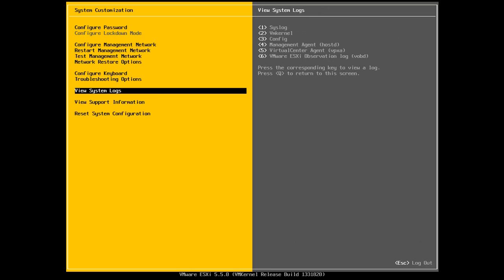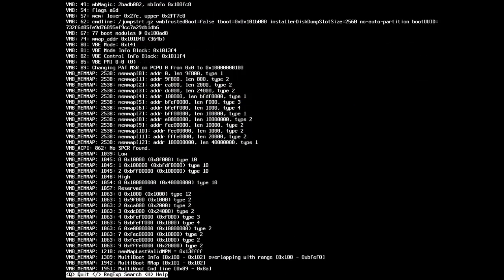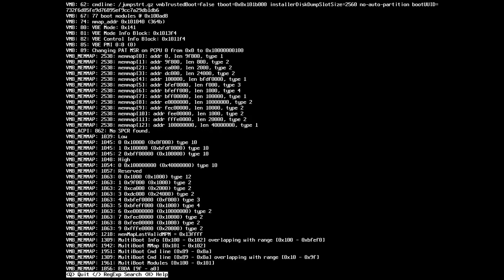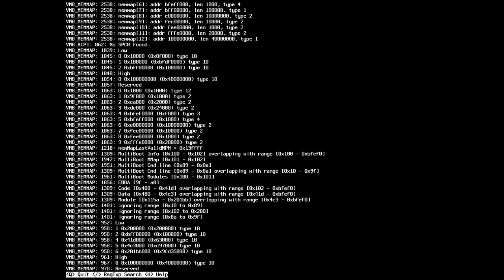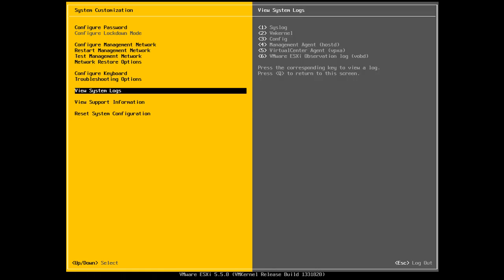In this menu, we can view system logs. So all I do is I select this menu and I hit one, two, three, four, five, or six, depending on which log I want to view. So for example, if I want to view my VM kernel log, I'm going to press number two. And I jump in, I can see my VM kernel log. And to exit out of this, I just hit Q.